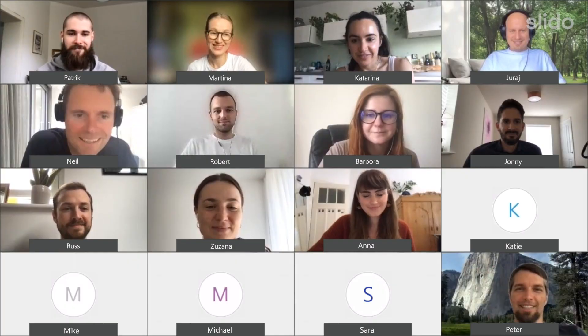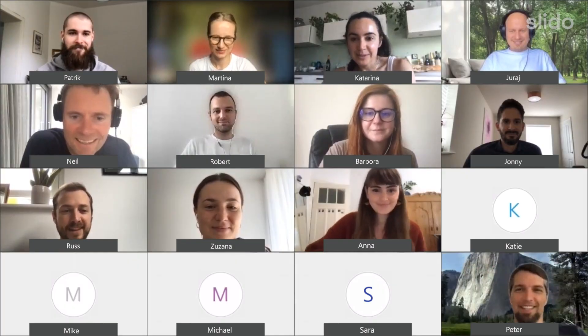Welcome to Slido. Slido is an online polling and Q&A platform that helps you create a conversation with your audience, whether that is in person, remote, or in a combination of both.